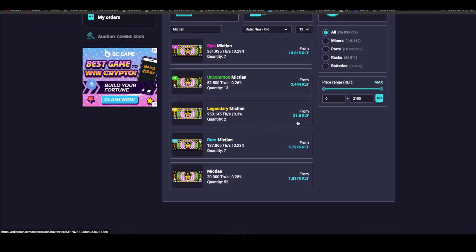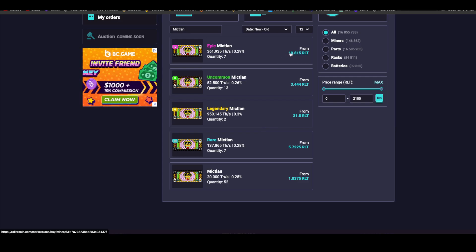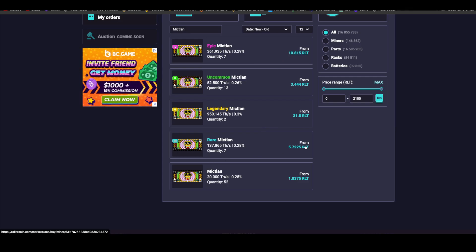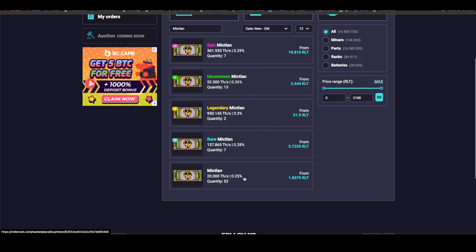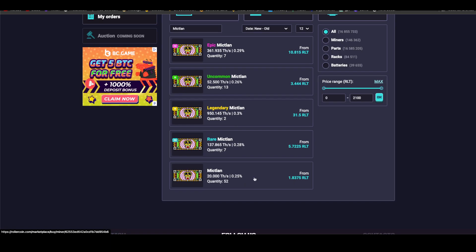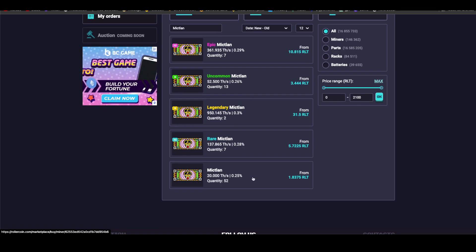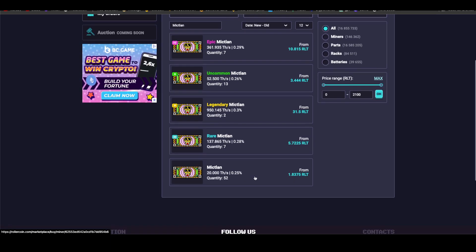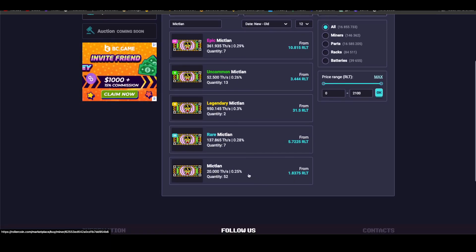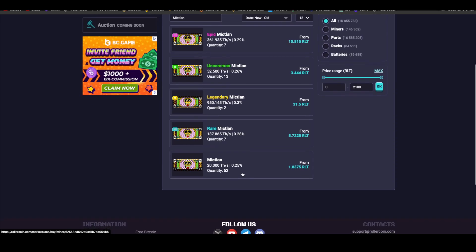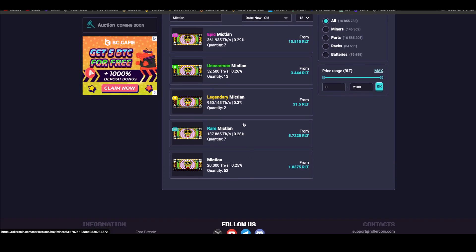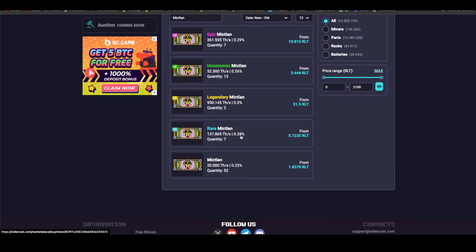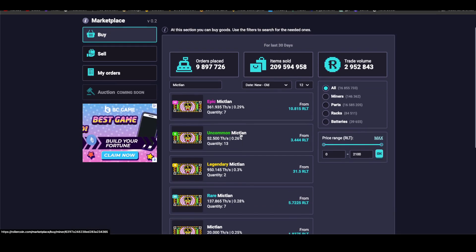I tell you that the miner is not very good because if you go to the marketplace you can see the price. Level 5 sells for 31 RLT, level 4 for 10, level 3 for 5, level 2 for 3, and level 1 sells for 1.8 RLT. And look, the bonus power is nothing, it's very low, very low.